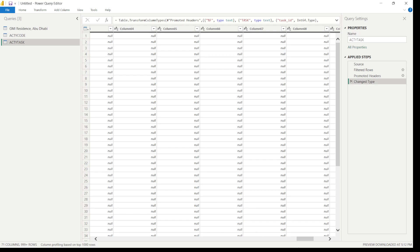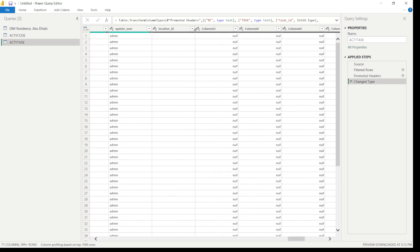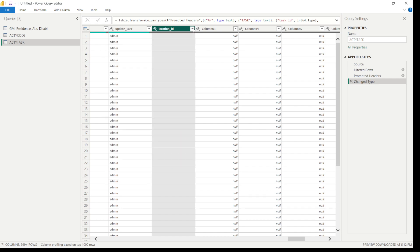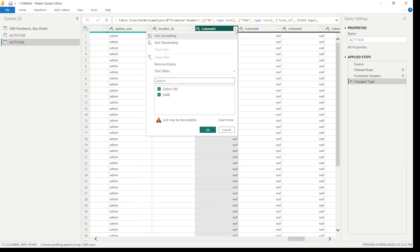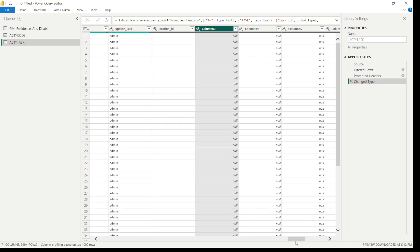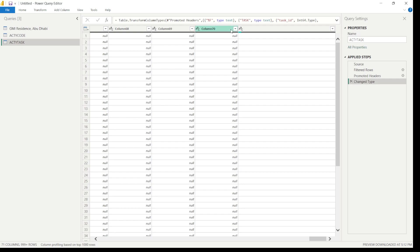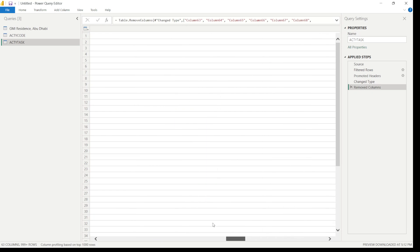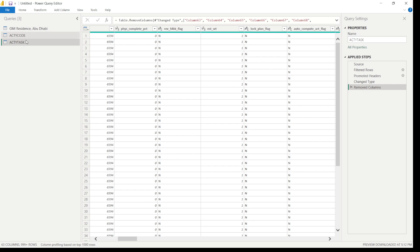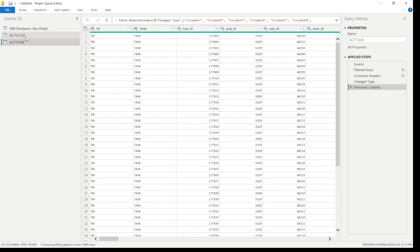Check the columns for empty or null values — for example, column 63 up to column 70 may have no values, so remove them. In this way, you can create a table for each data type you need: one for activity codes, one for activity tasks, one for activity resources, and one for activity expenses.